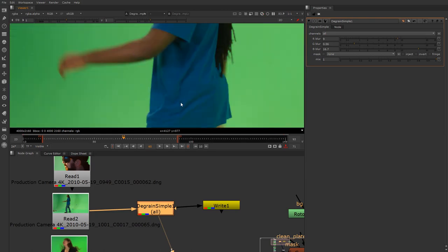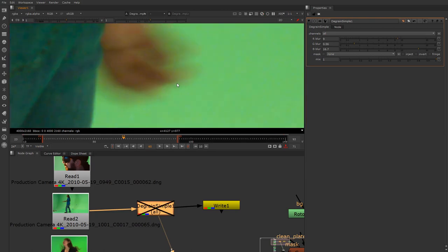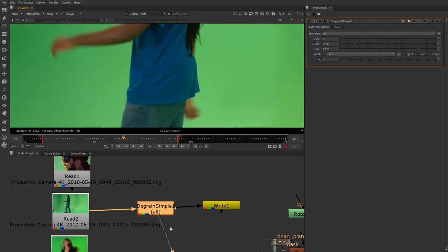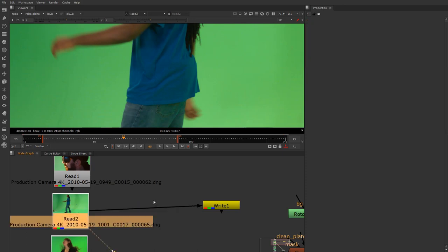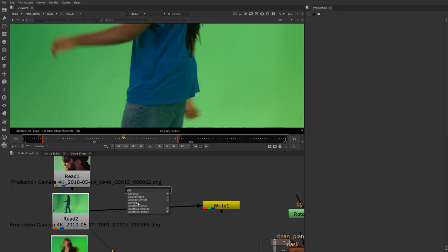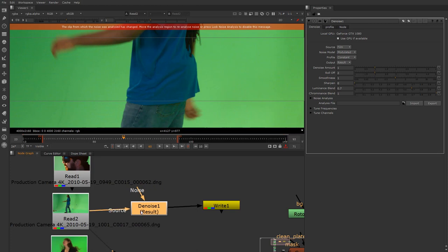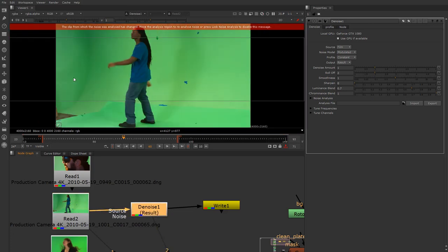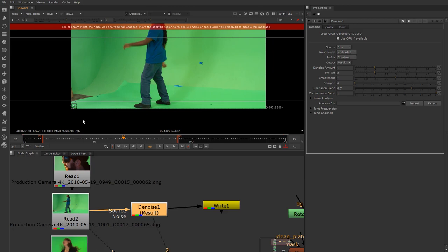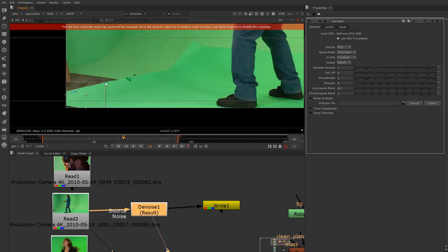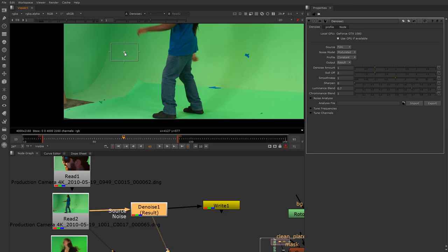There's still some color noise — I like to call it skittles color noise — but it is what it is. You can use Degrain Simple if you prefer. There's also the Denoise plugin, which is another option. When I throw that in, it's going to ask for a sample and give you an error message saying the clip sampling area is too small.